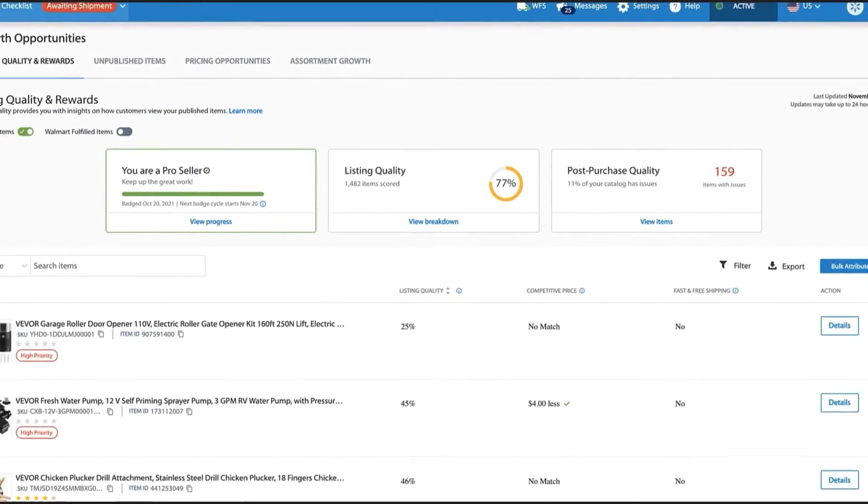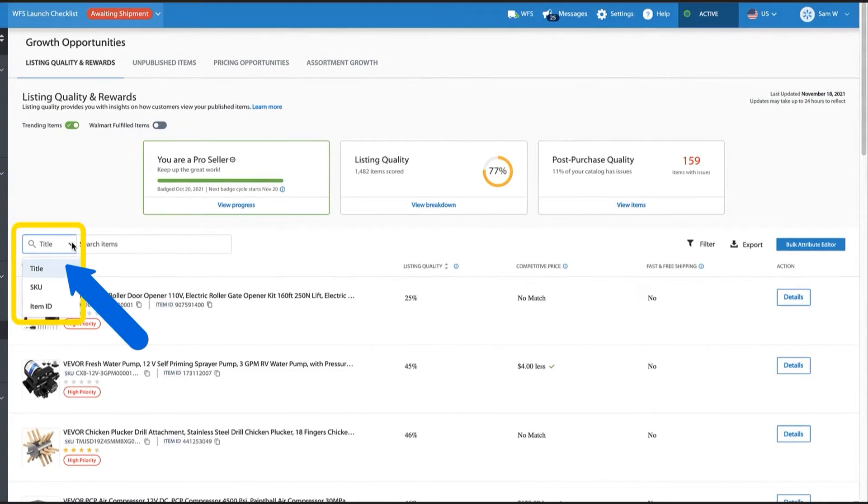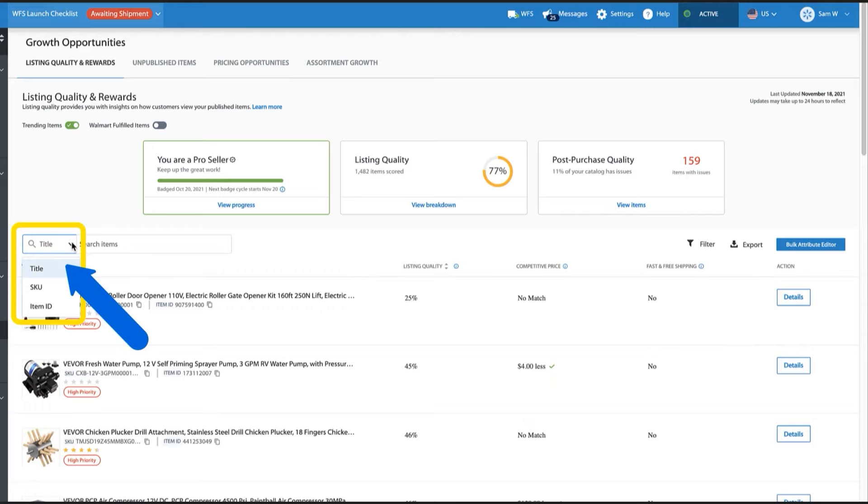Under that, you'll find an item search and filtering options for your entire catalog. You can easily search for items by title, SKU, or item ID.